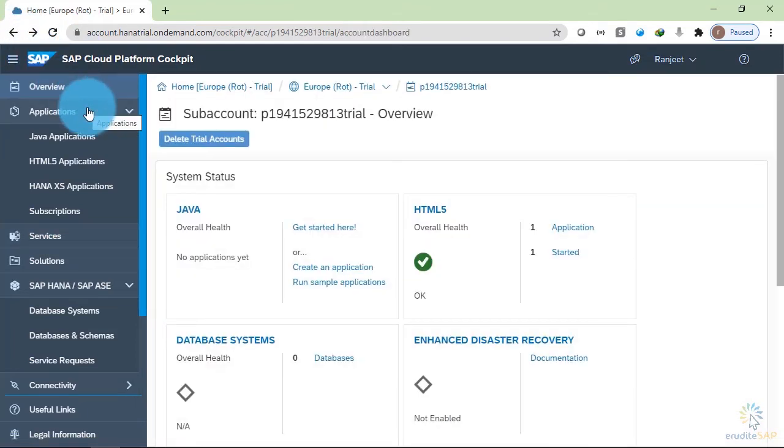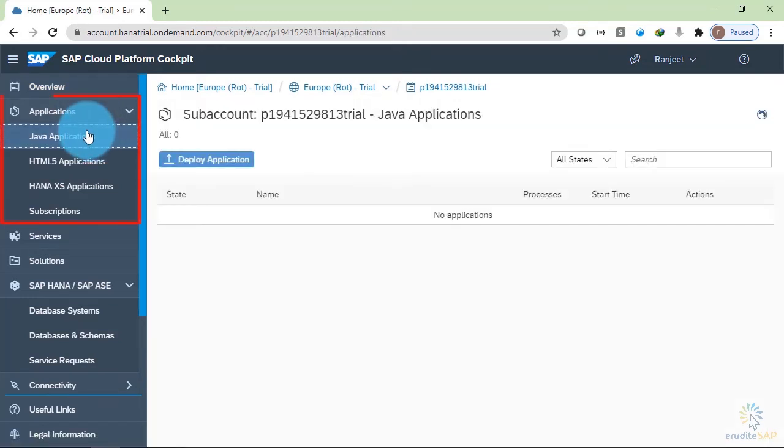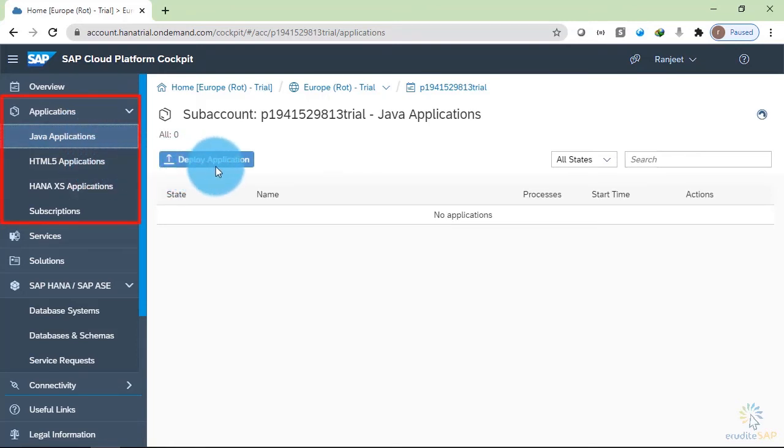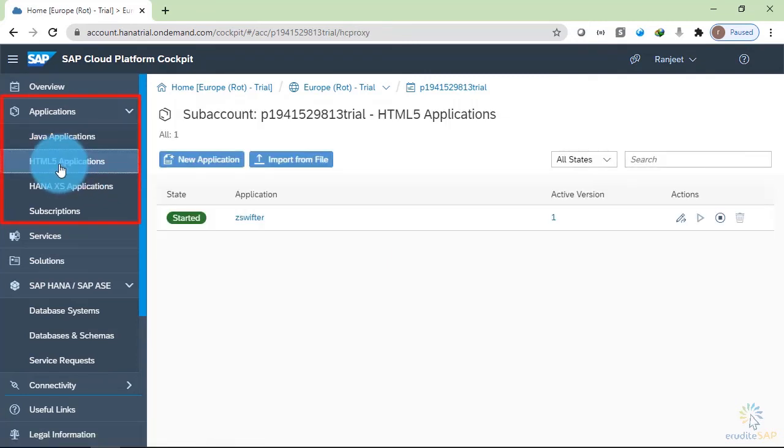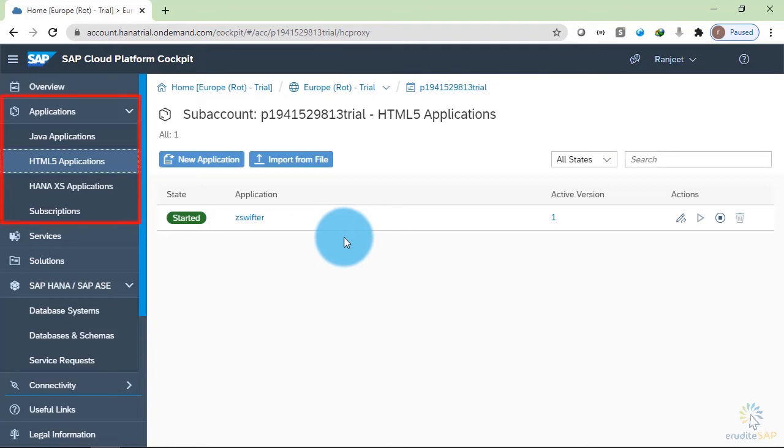Let's check what is here. In this application section, we can see there are three types of application that we can deploy. Inside the Java application, we can deploy Java applications. Inside the HTML5 application, we can deploy SAPUI5 applications. I have already deployed one application over here and it is in the started state. In the coming tutorial, we will see how to deploy this.